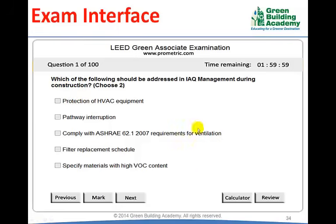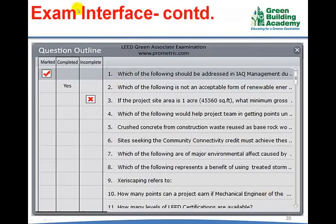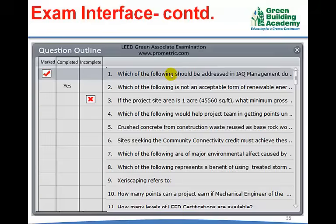Here is the question and the choices. If there is more than one answer, you will be explicitly asked to choose 2 or choose 3. If there is only one answer, nothing will be mentioned. If you click the Review button, a screen will appear listing all the questions in the examination — whether completed, not completed, or marked. If a particular question is marked, you can double-click on it and change the answer. You can change the answer until the end of the examination.